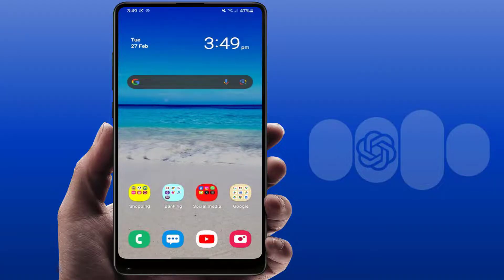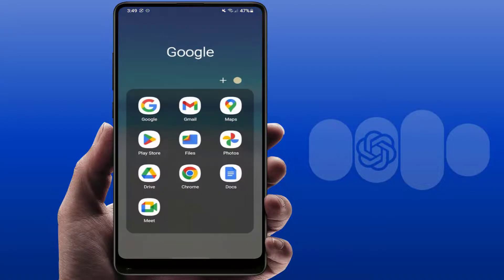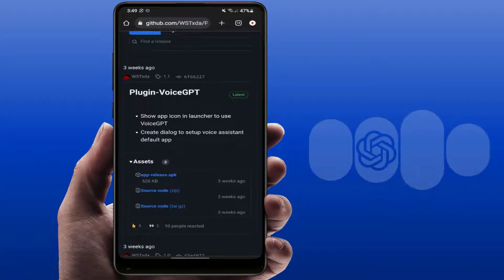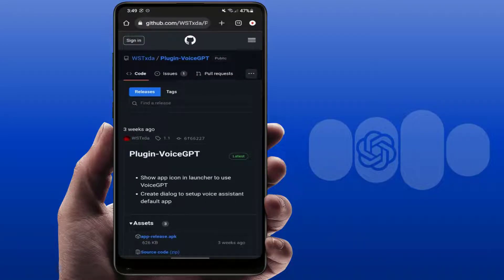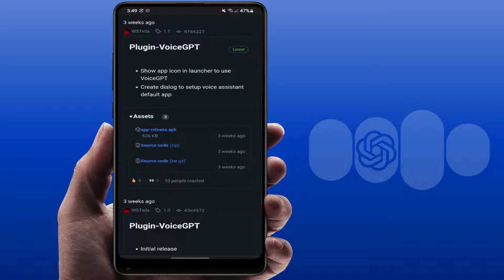Now you need to install one third-party APK tool on your phone. Open any web browser on your phone and search for 'Voice GPT' plugin. Open the GitHub website and download the APK file. I have already downloaded and installed it on my phone — just download and install it on your phone as well.